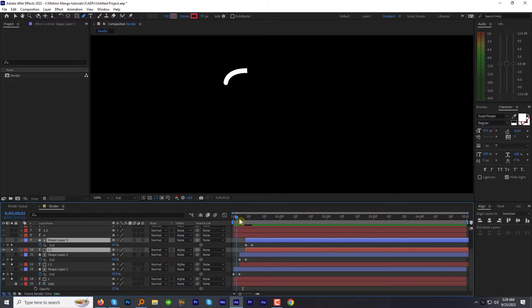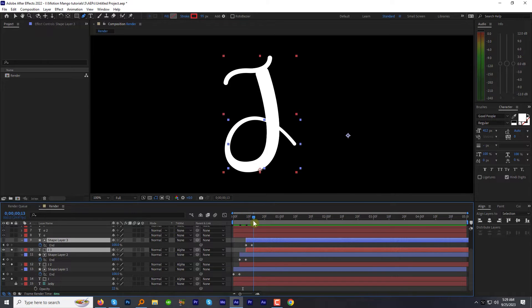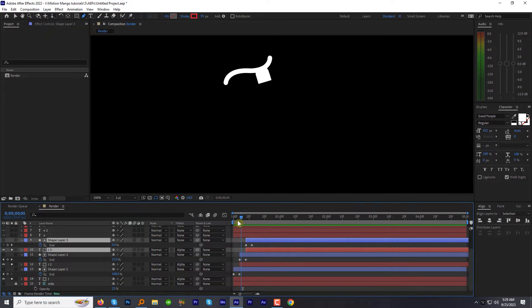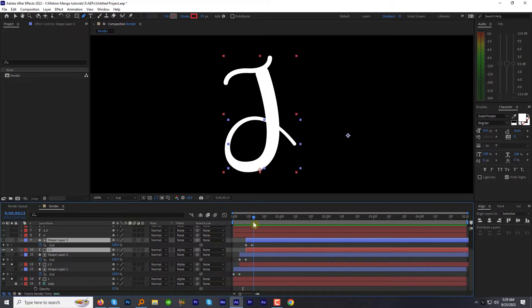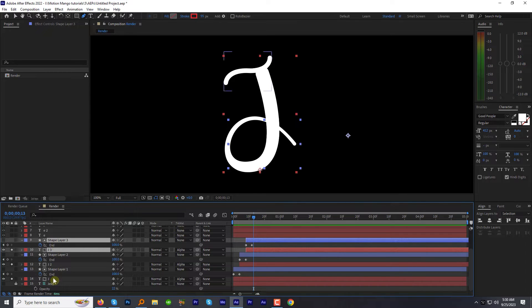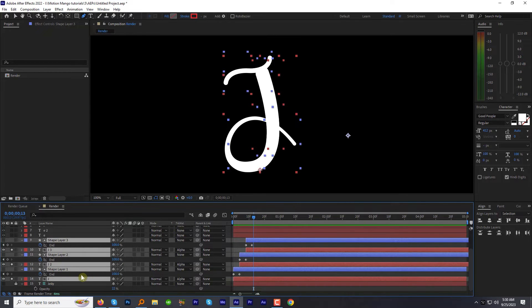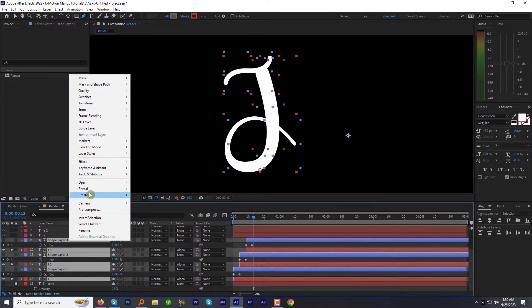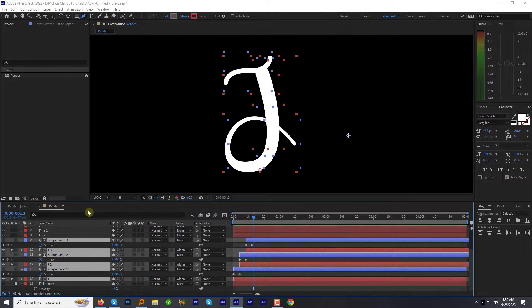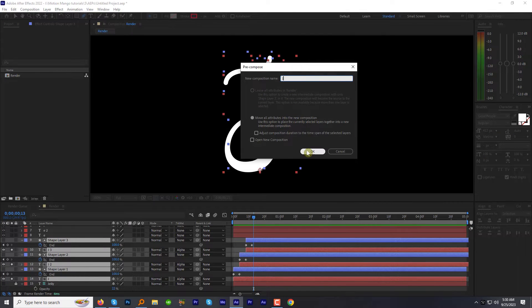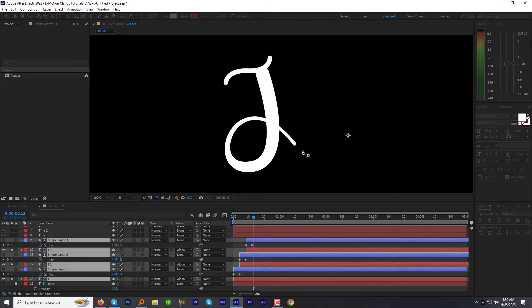Let's preview how it looks. Looks good. Again select all these layers. Right click and pre-compose. Name this comp J and hit OK.